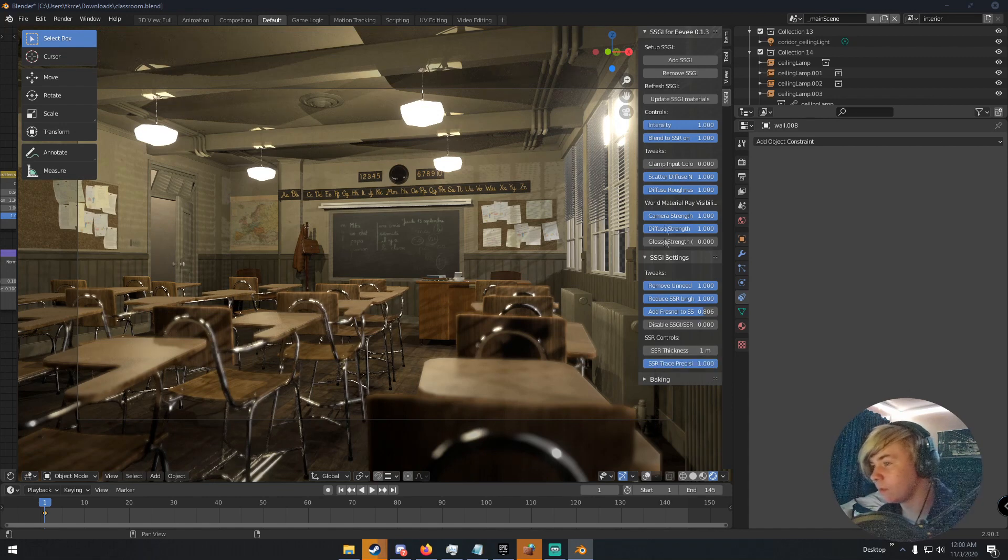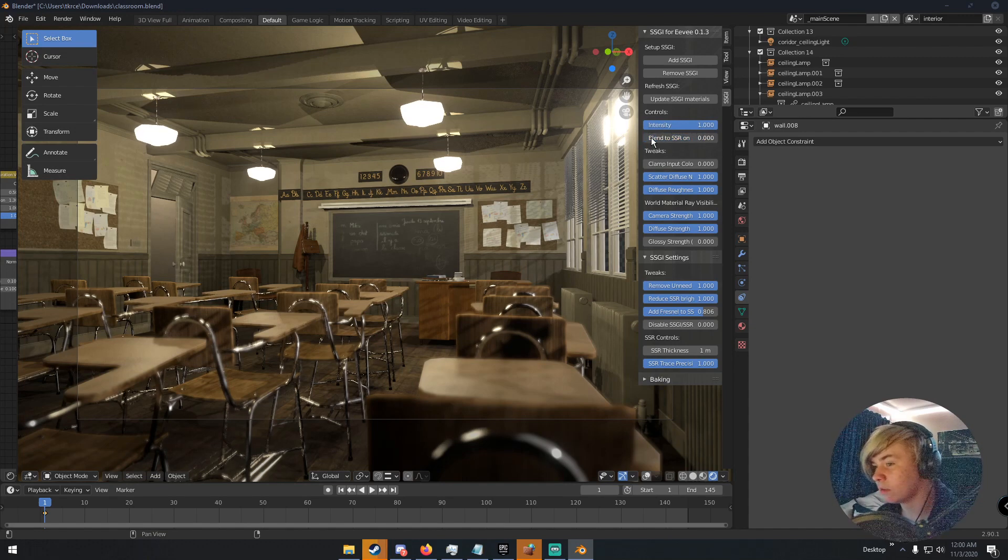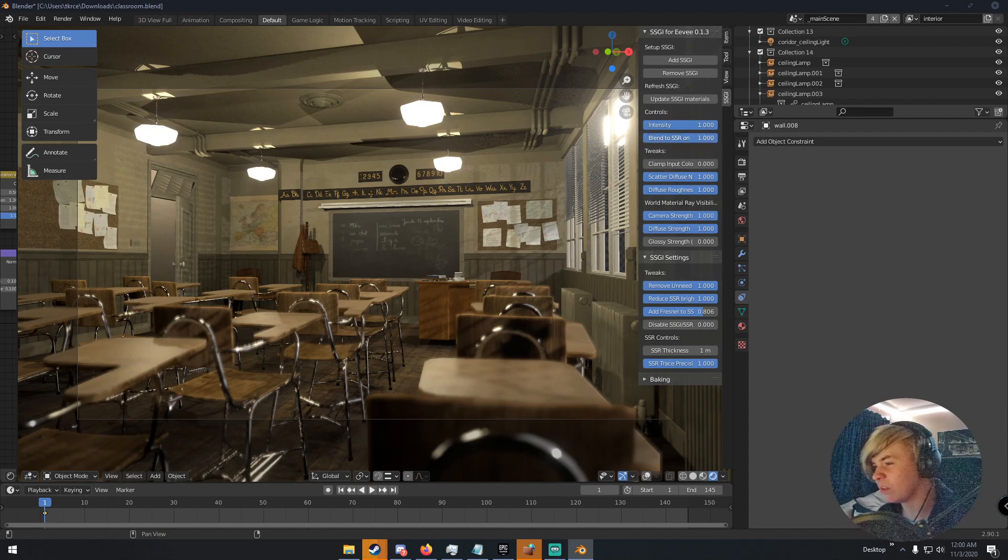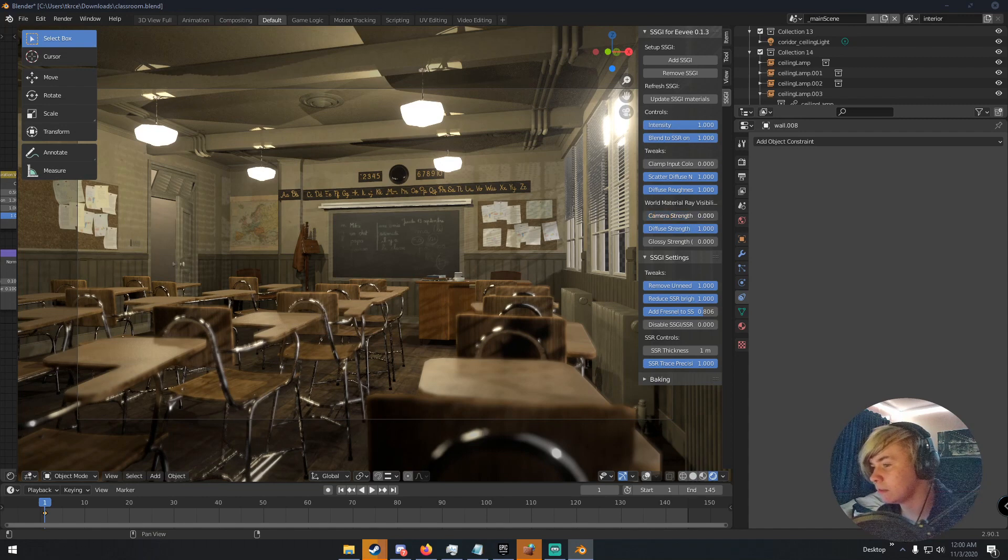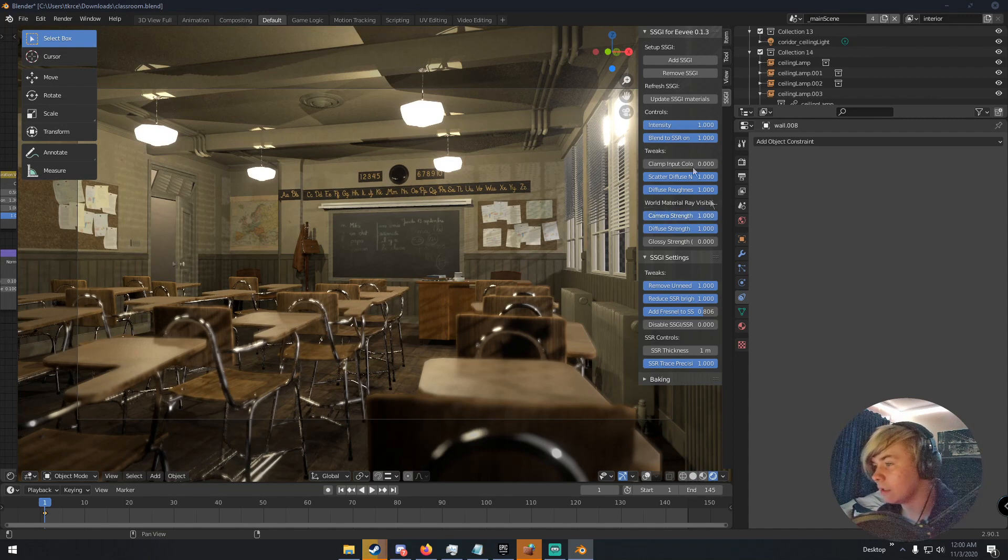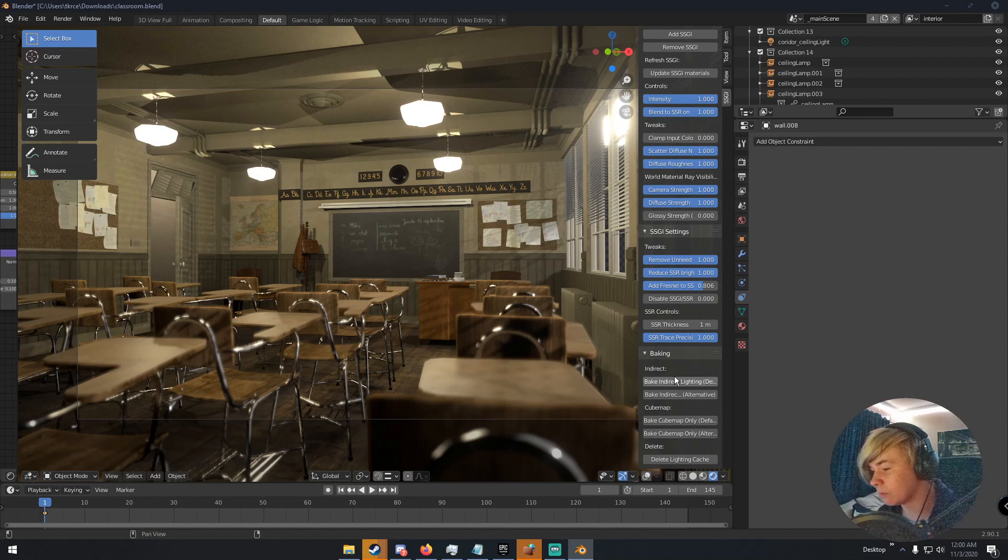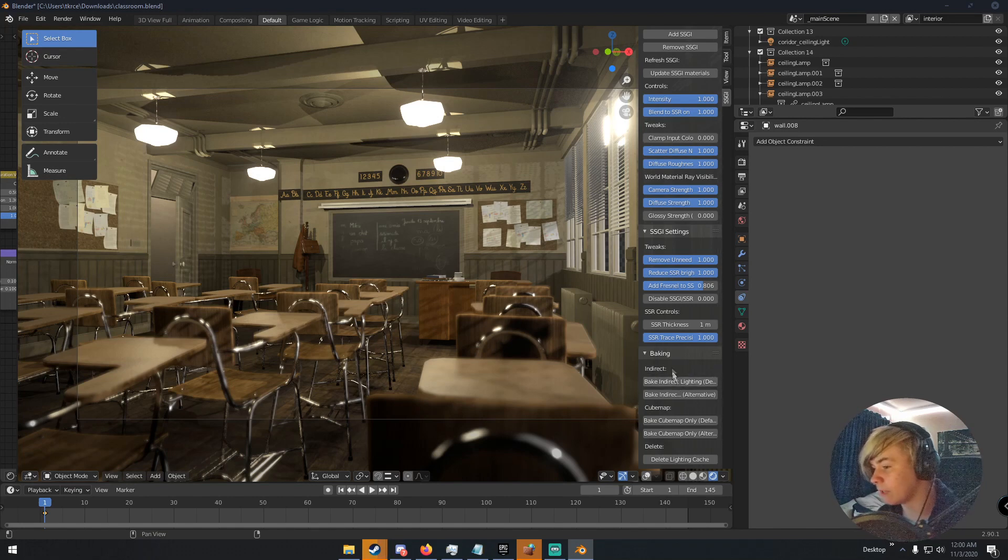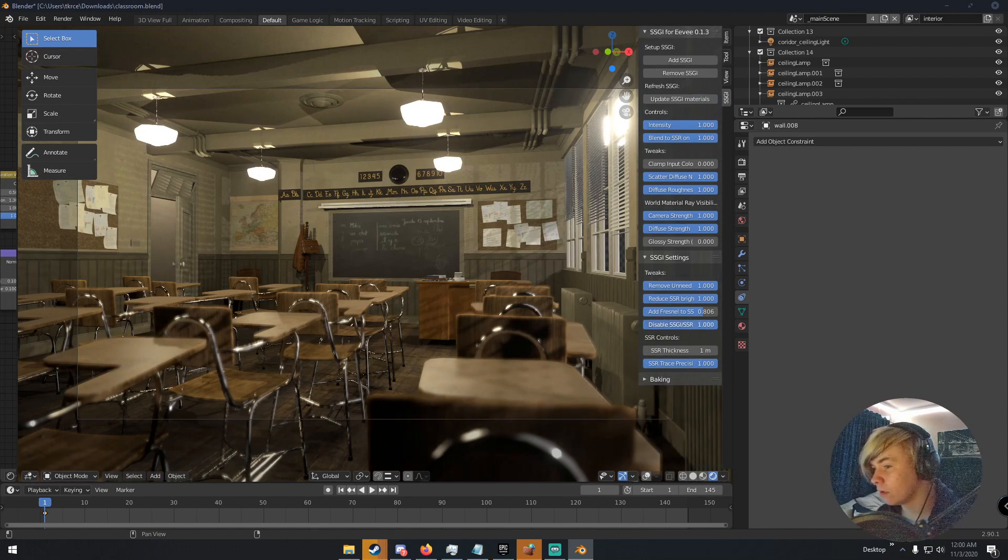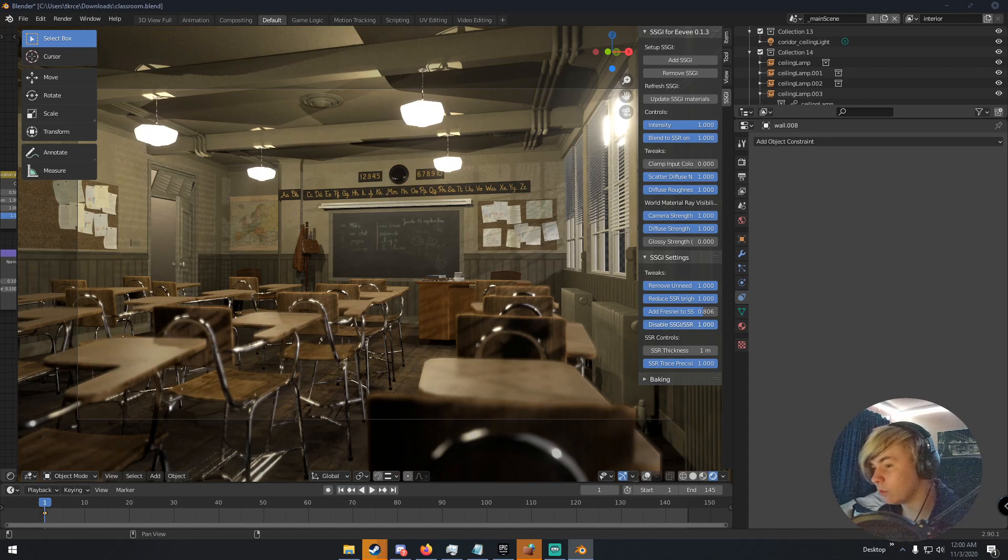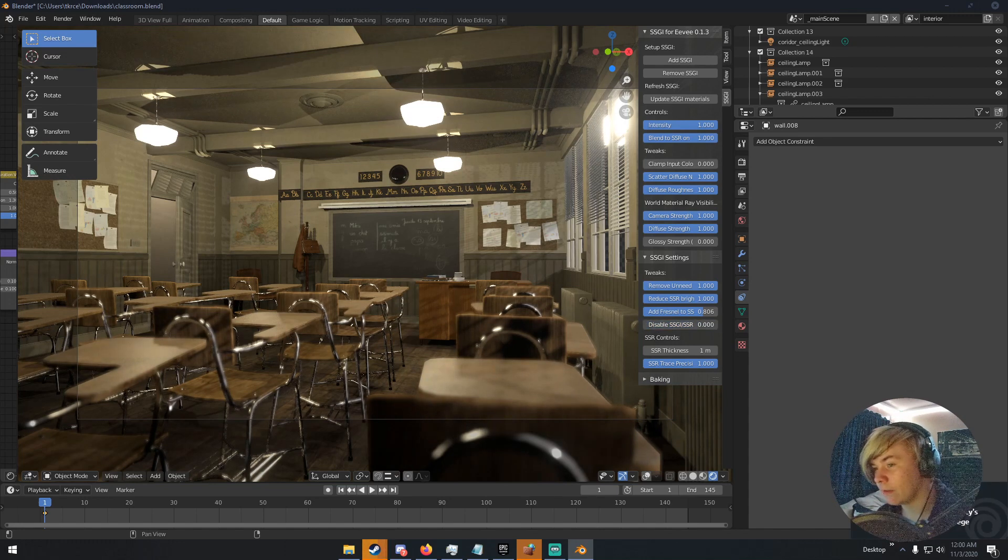Just stuff like that. You can change the thickness of it if you want. Blend to SSR. I don't really know what that does, but yeah. You can bake your lighting and stuff. You can disable it. So this is what it looks like completely disabled. And this is what it looks like enabled. So it looks a lot better.